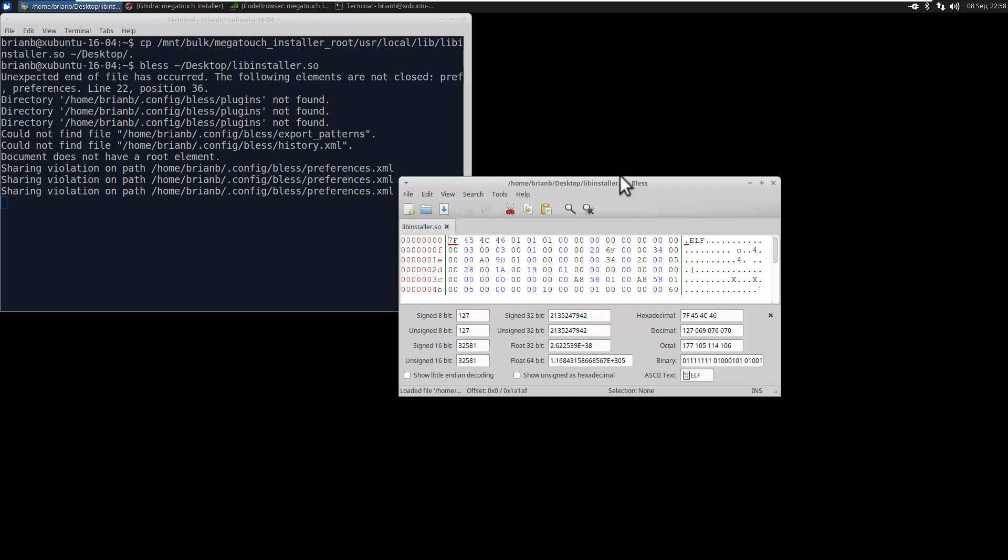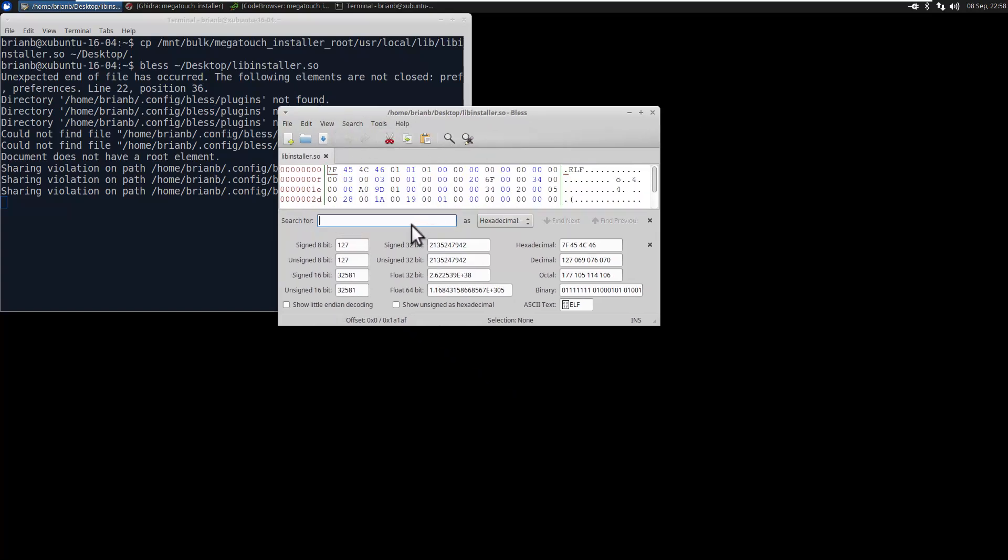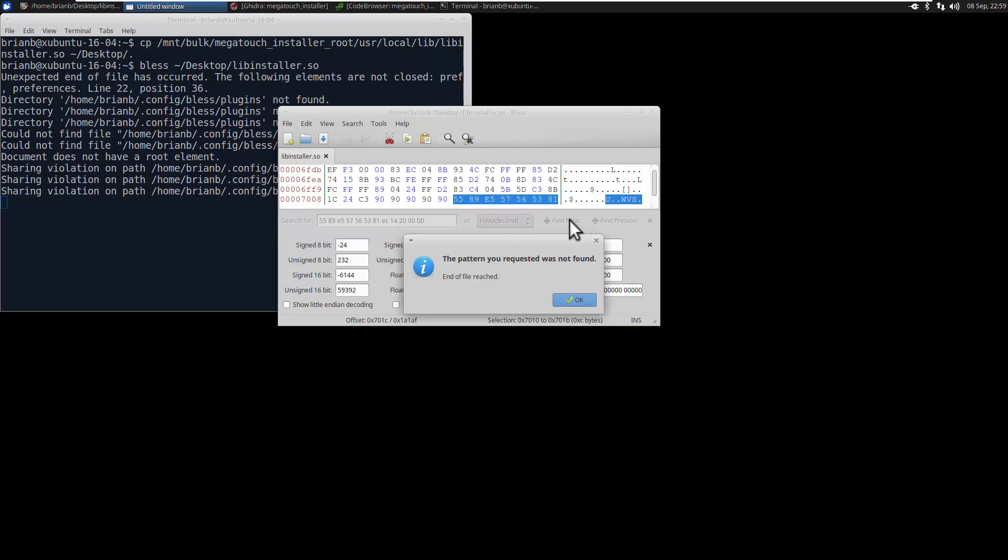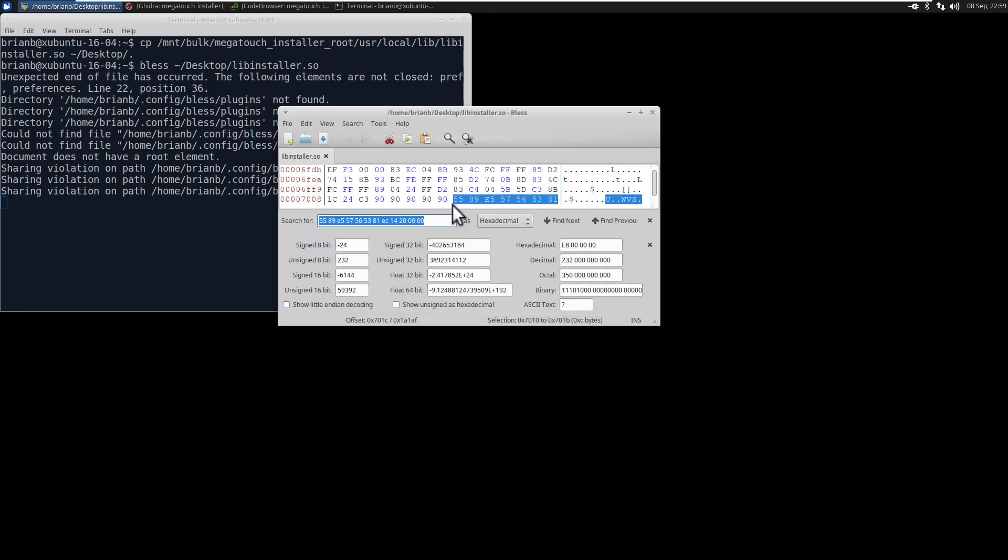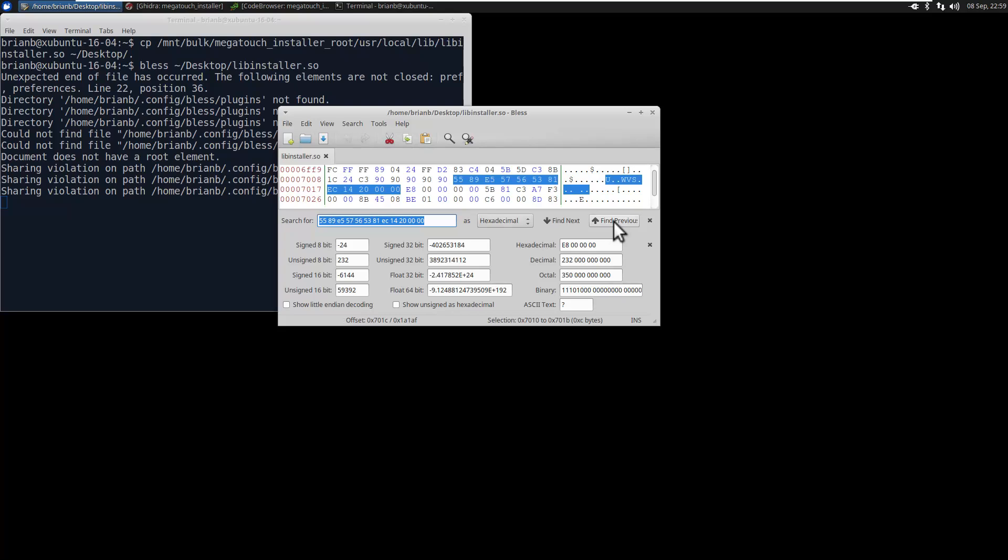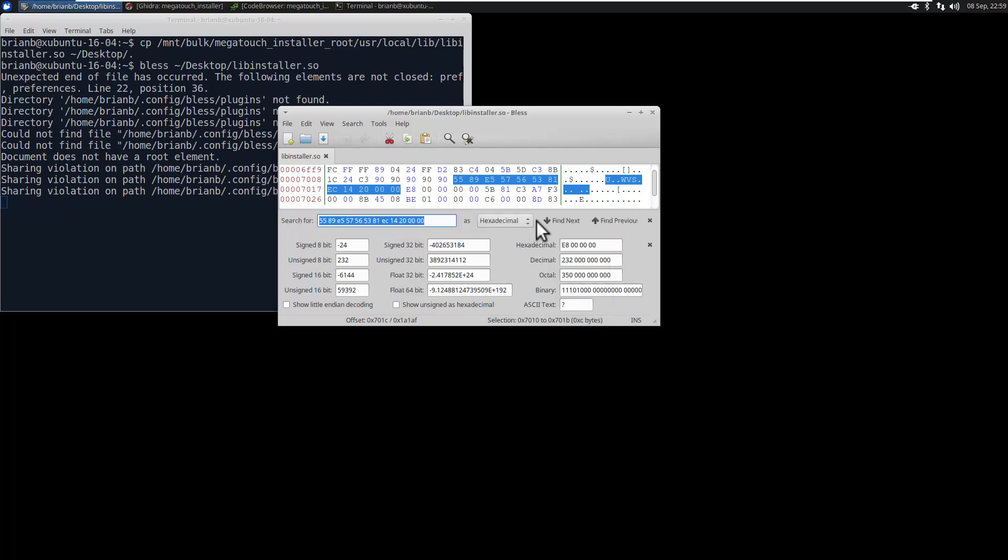And we're going to search for that first few bytes that I mentioned. And we'll make sure there's only one place it's found. And then I check the offset and make sure it starts at the right offset: 7010. So good. Now let's just patch it.